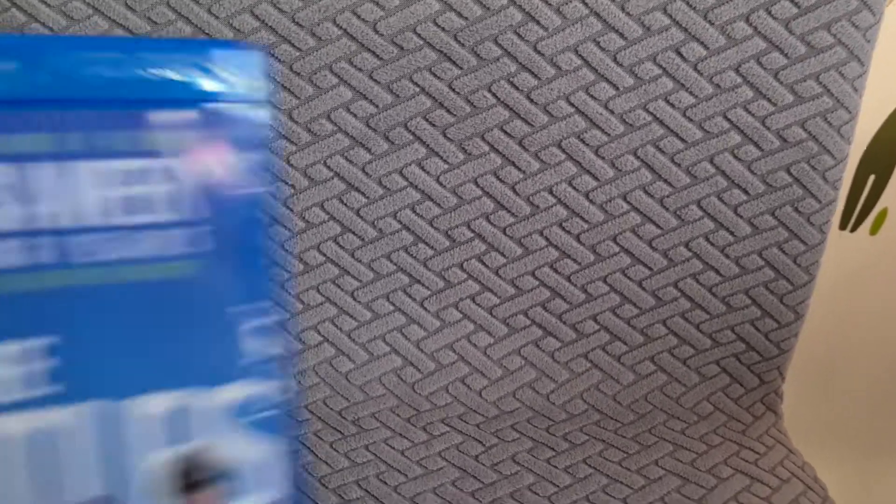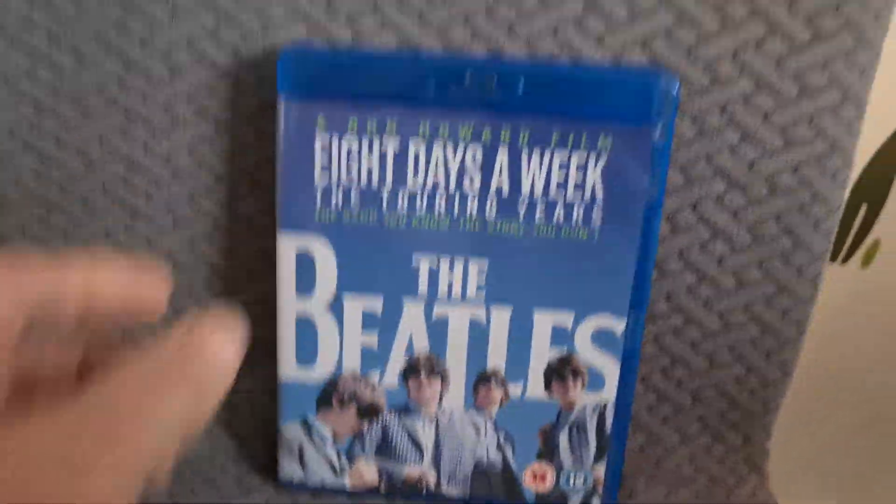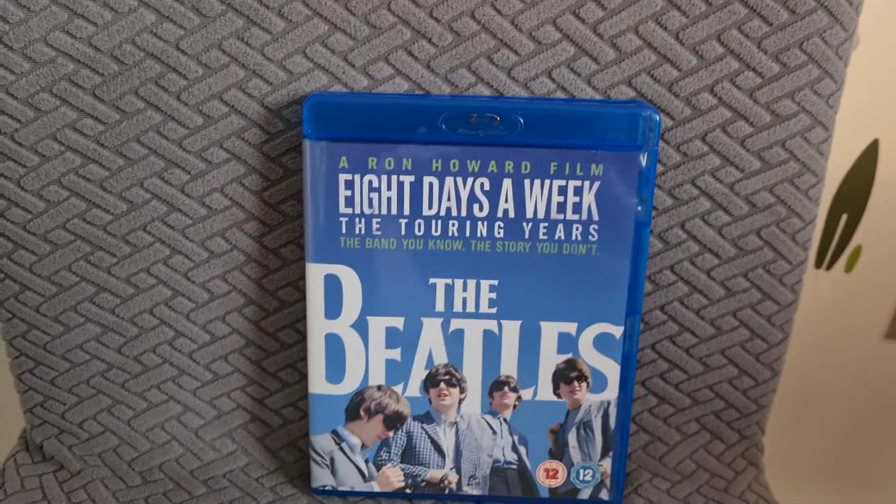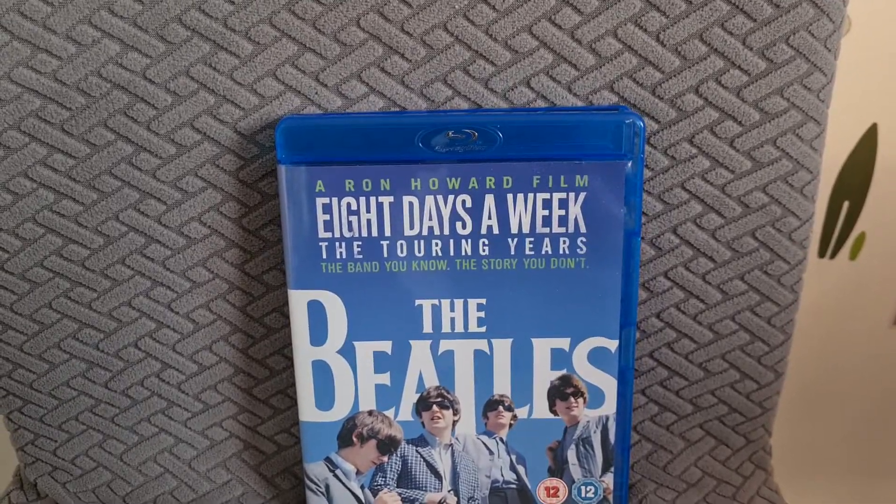I was looking through the blu-rays and there was a lot of stuff that's been in Poundland before, but I found this and I was very chuffed to pick that up - the Beatles documentary by Ron Howard, Eight Days a Week.